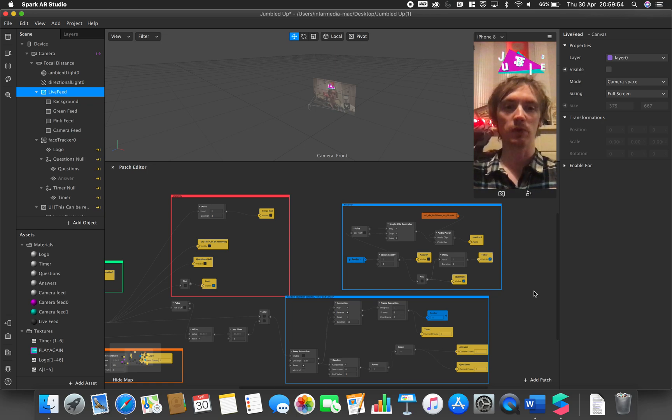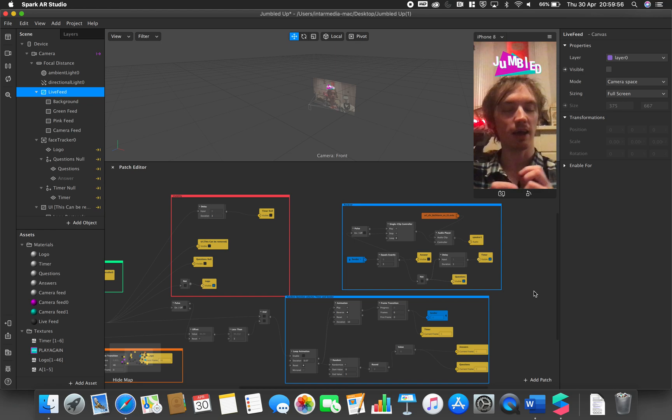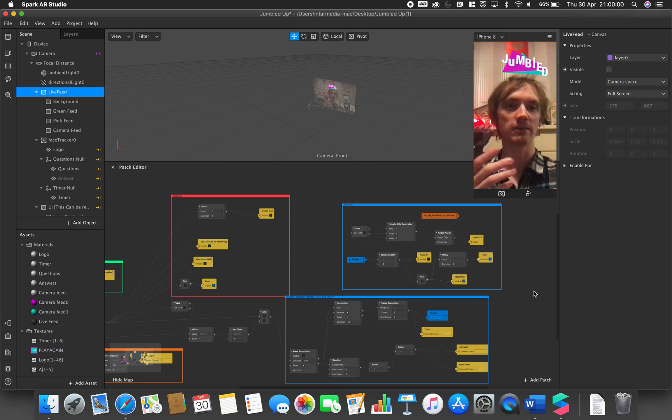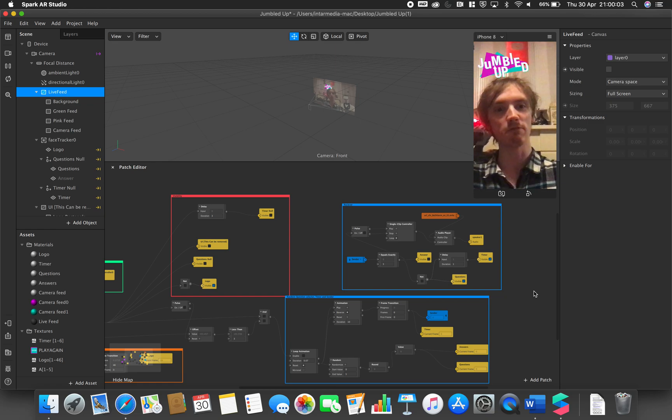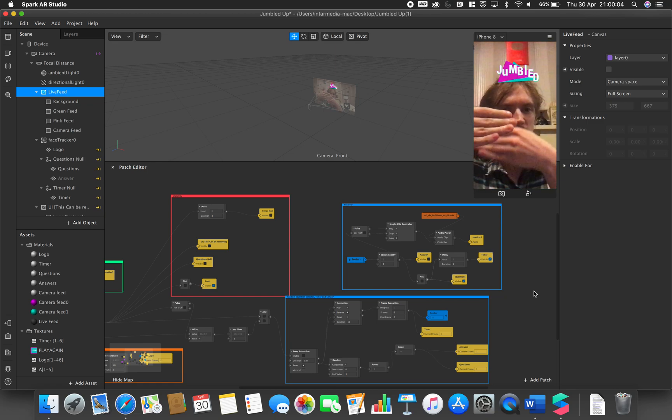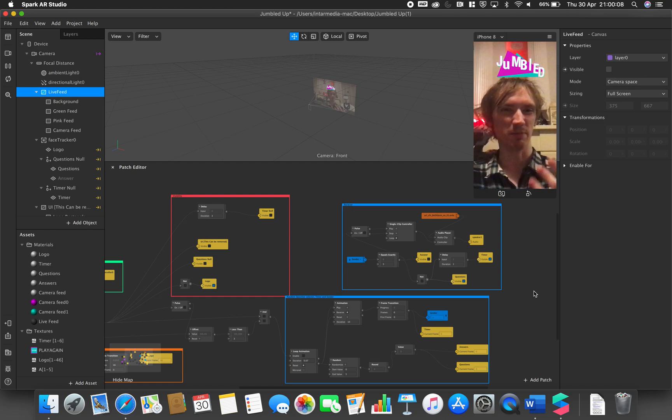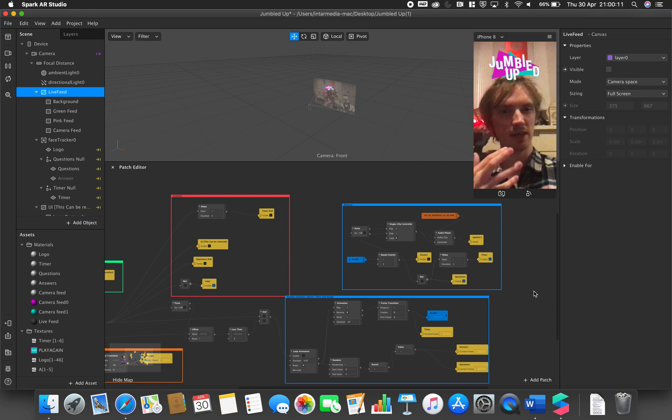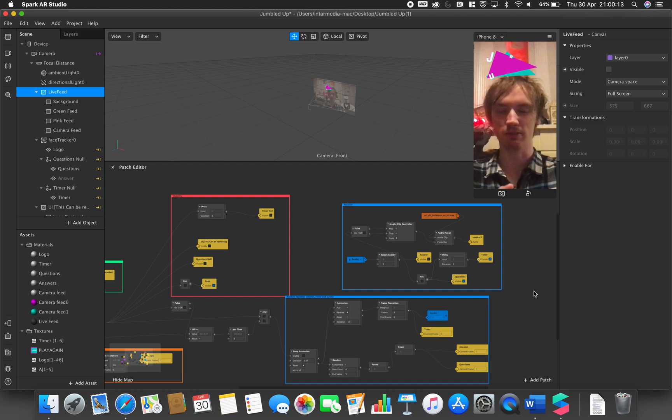Since then we have done some minor tweaks just to allow things like the answer and the timer to disappear after the timer runs out rather than it being hidden behind another plane. This is just to make things a little bit more effective but also just to tidy and make things more efficient.